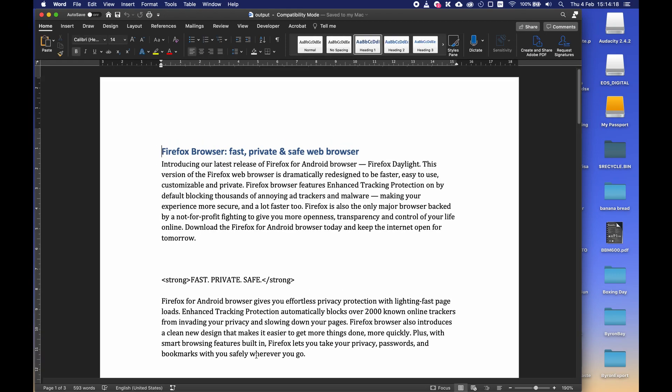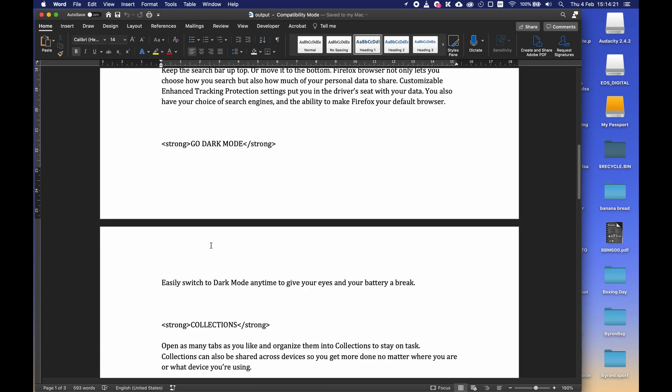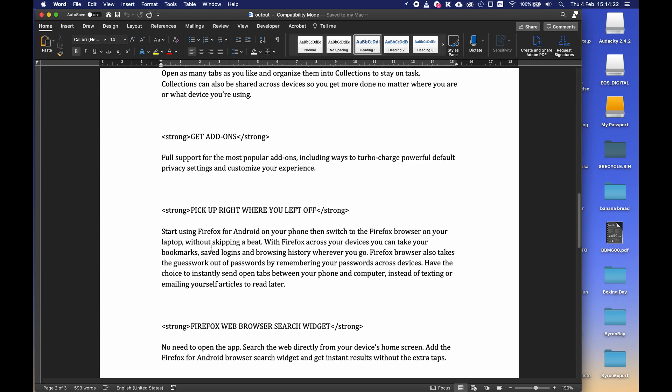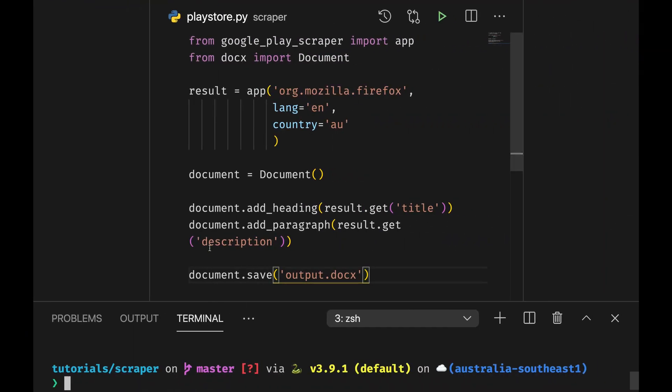You can actually see how a nice document has been produced for us. Now back to our editor.